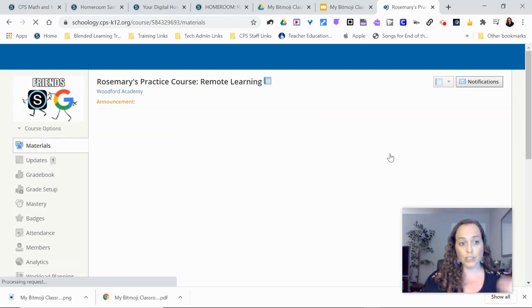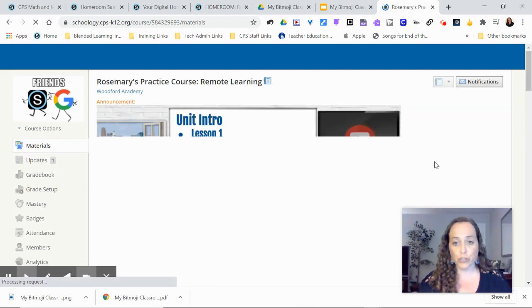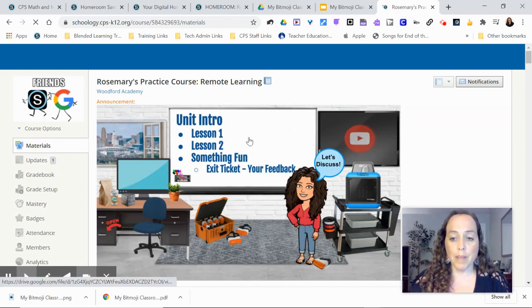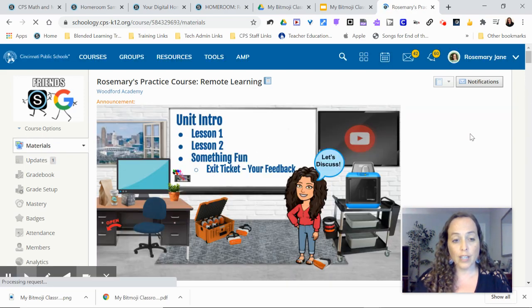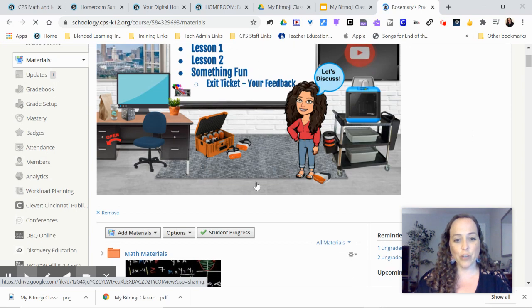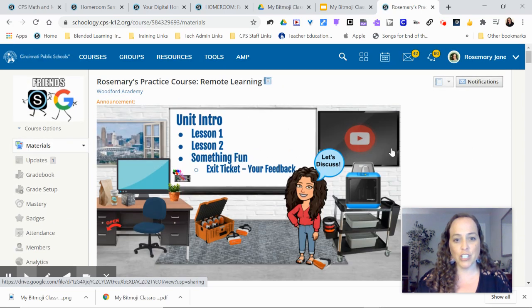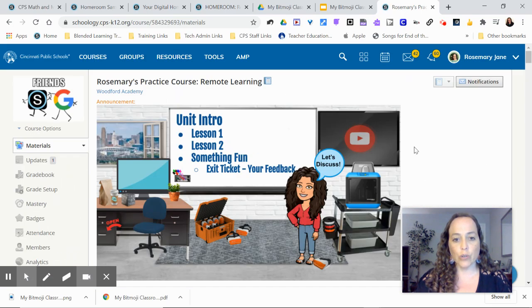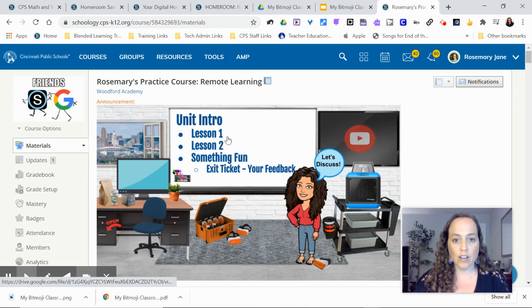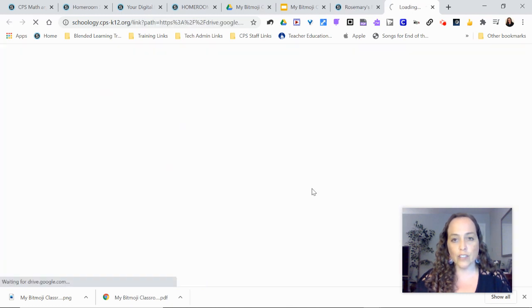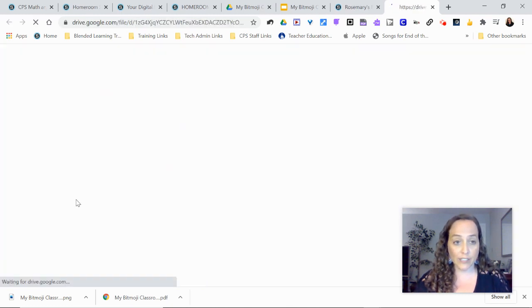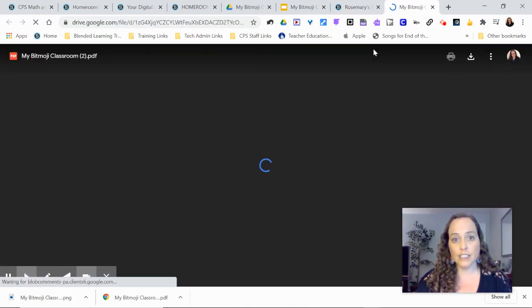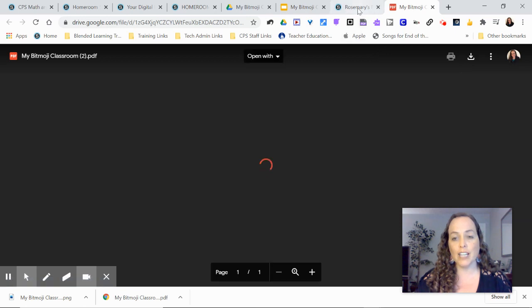Then in your course, the next time your students log in from a computer, they will have your Bitmoji image as the course banner. So you can see that you can use that there, and then it can take you straight into other activities that you have linked in your Bitmoji classroom.